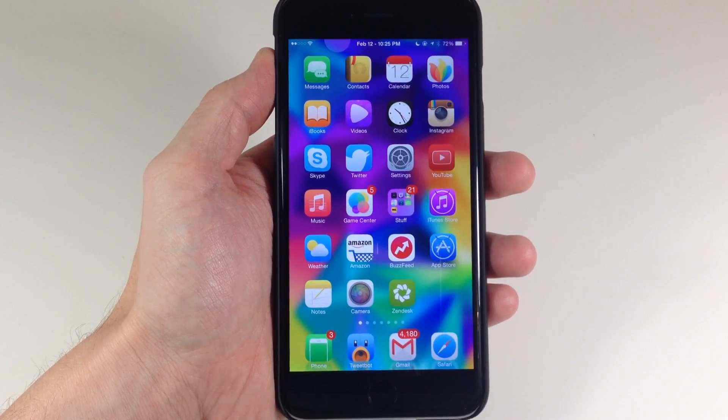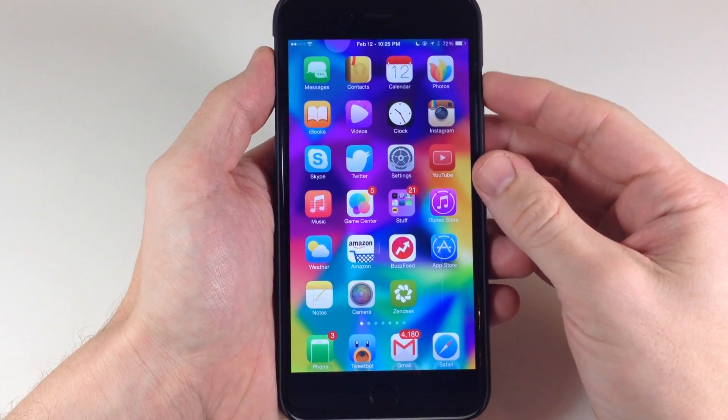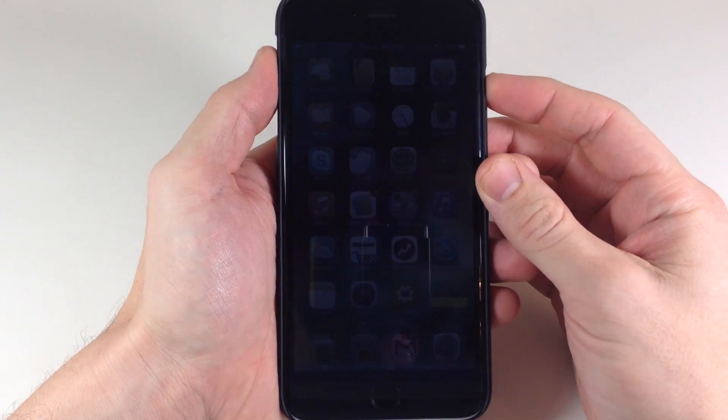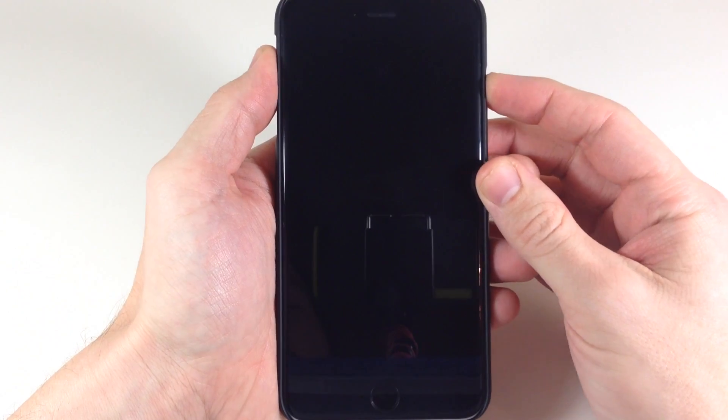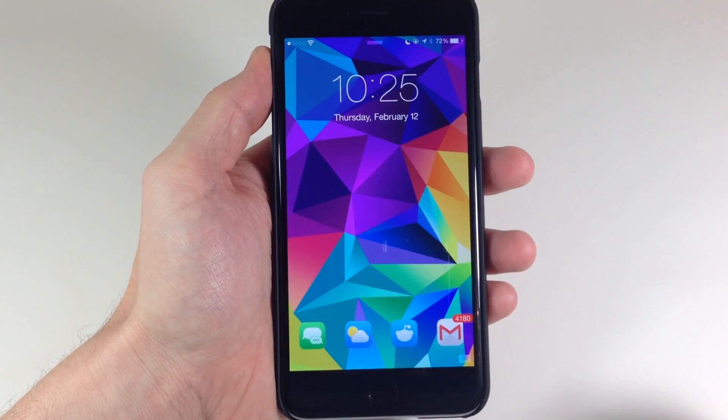So the reason that the developer actually didn't just update Jellylock is because he wanted to incorporate Touch ID into unlocking these applications.